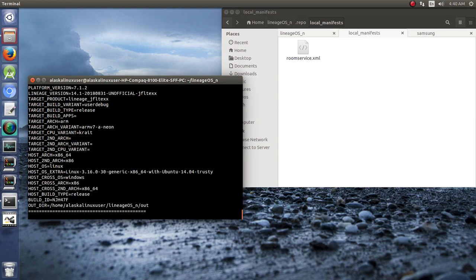Here we go. We got the build started. Once again, if we see anything interesting, we'll stop and check it out.